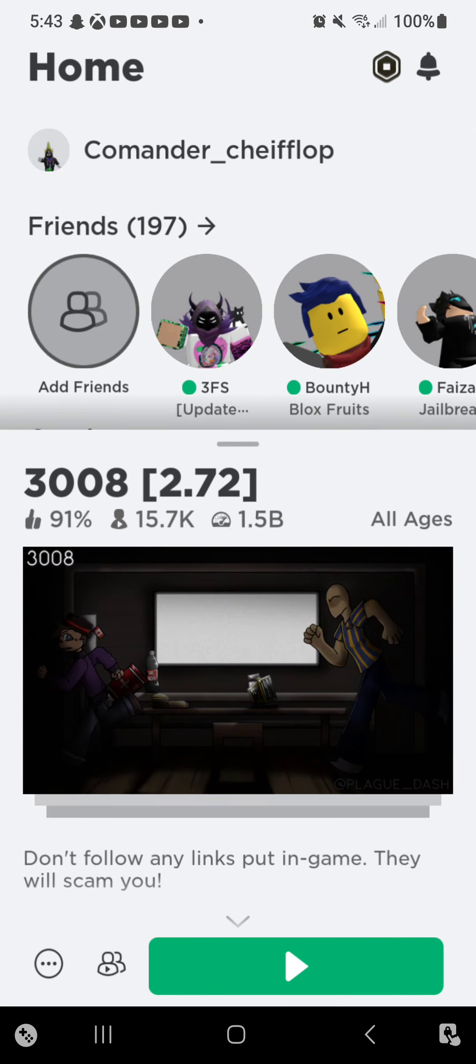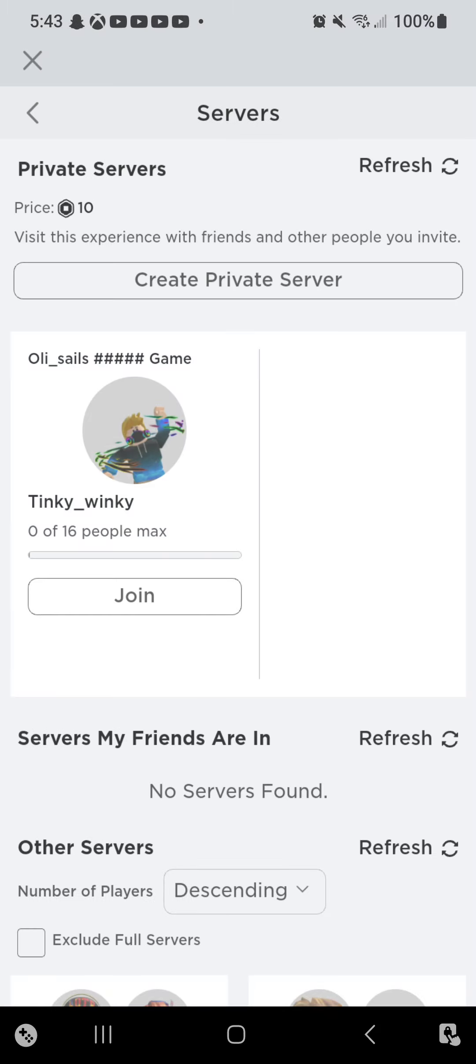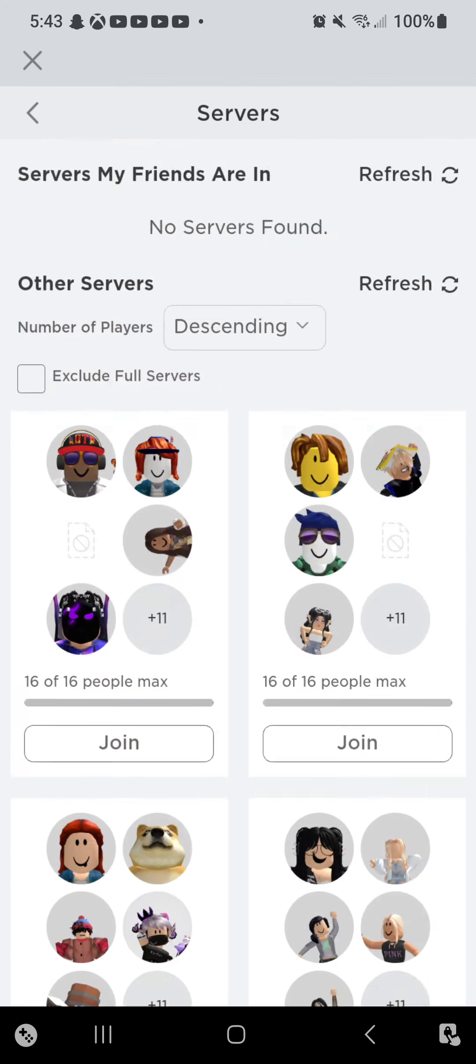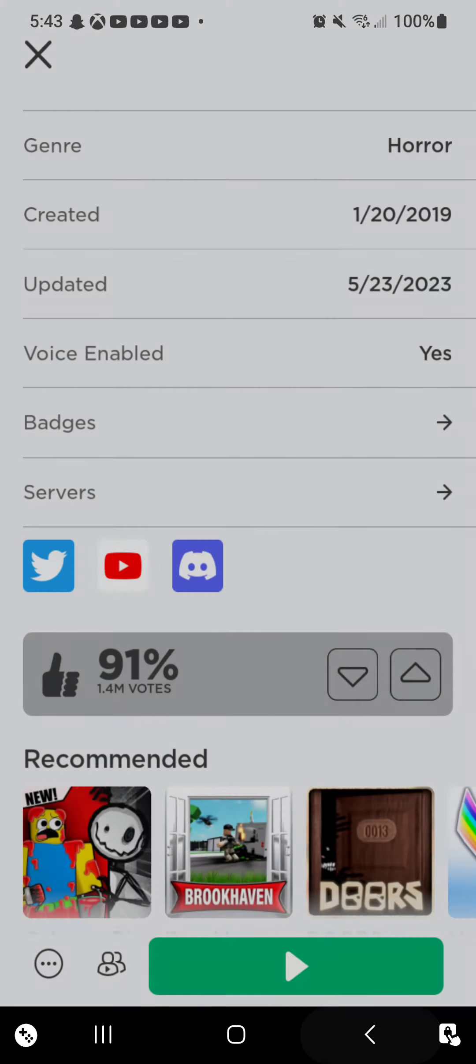3008 kind of sucks. No it doesn't. Kind of does. I'll, we'll be toxic, okay? Wait, what? We'll just talk.